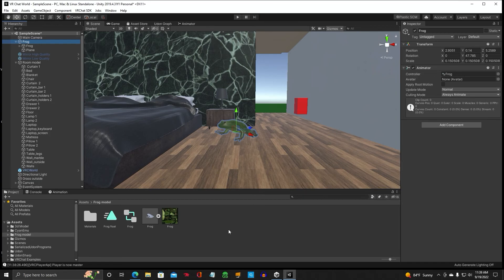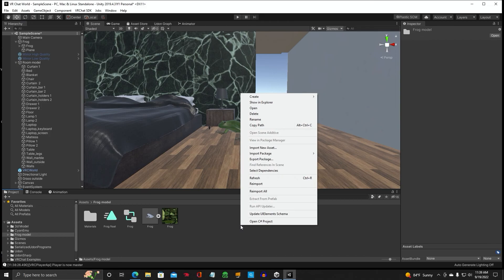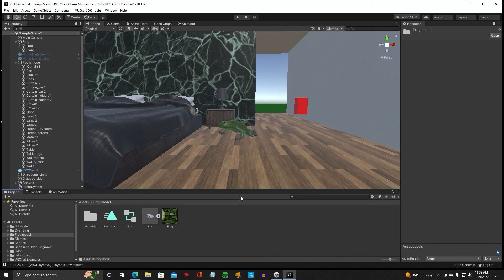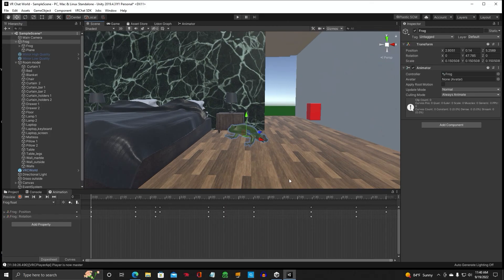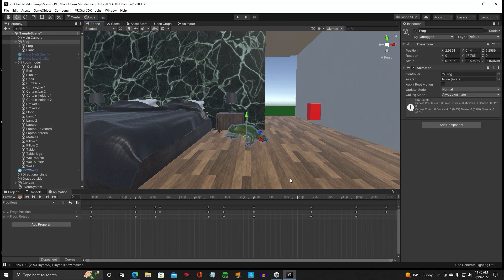And that's it guys. That's how you do animation. A quick simple animation. So that's animating the frog. See you on the next video guys. Take care.